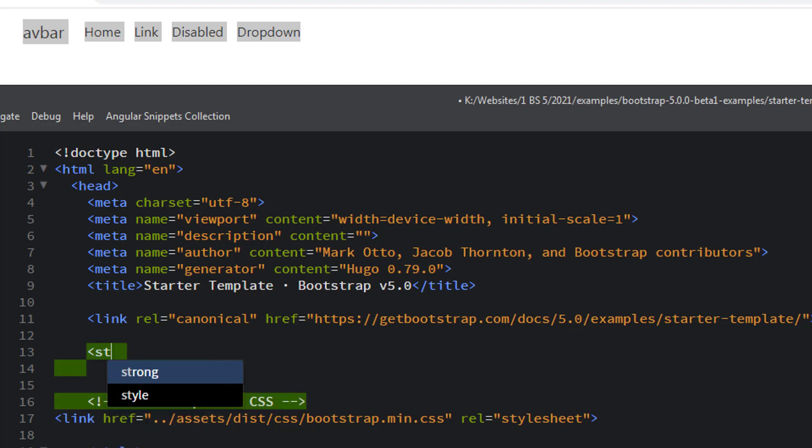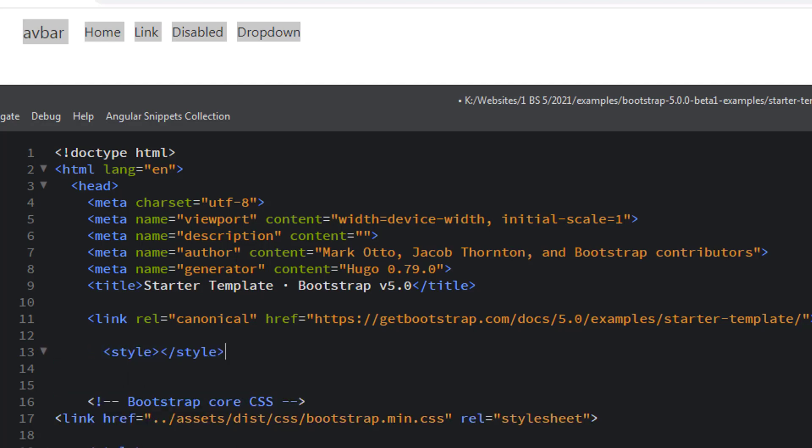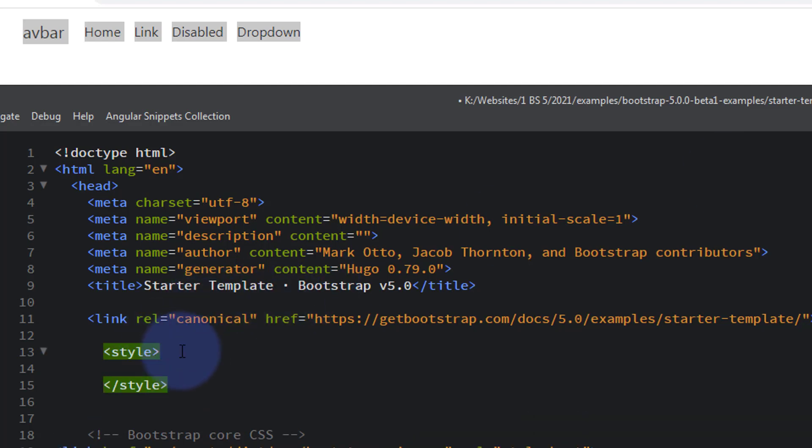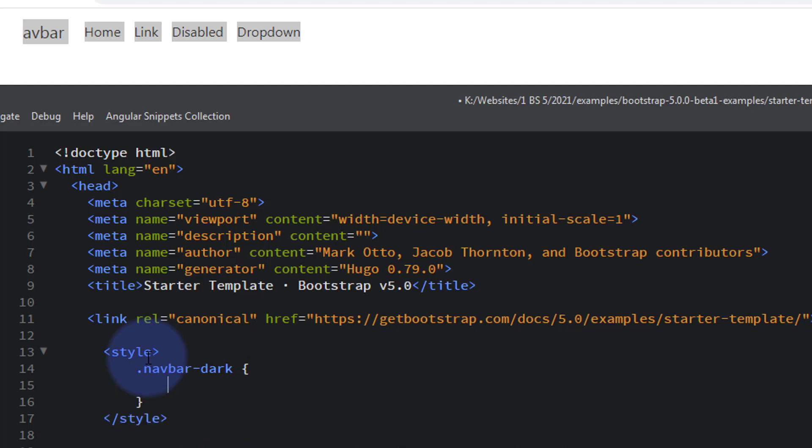So let's open some style tags and in between we can write our CSS. What we copied was a class name, so it's dot or period and then the class name itself - navbar-dark - open and close some curly brackets. Inside we can give it a background color.